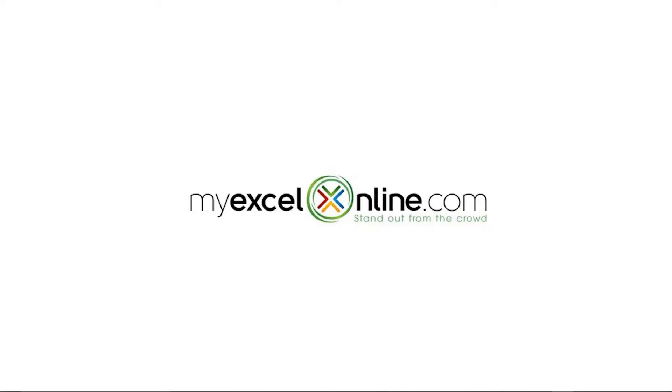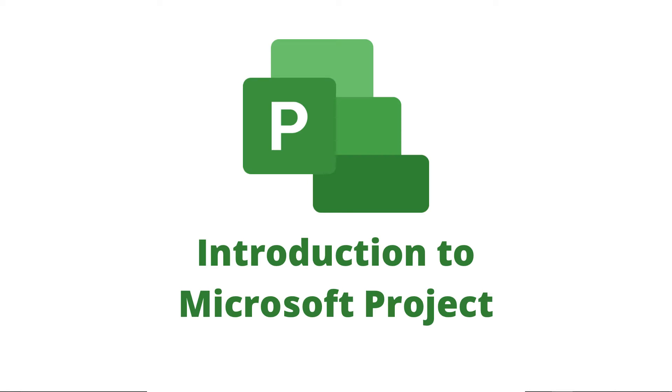Hi, and welcome back to MyExcelOnline.com. Today, we are going to give an introduction to Microsoft Project so that you can get an idea of how to start building a project management file inside of Microsoft Project.